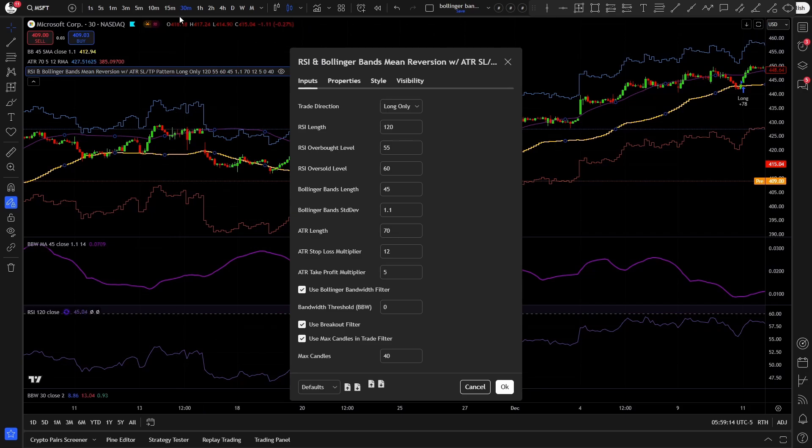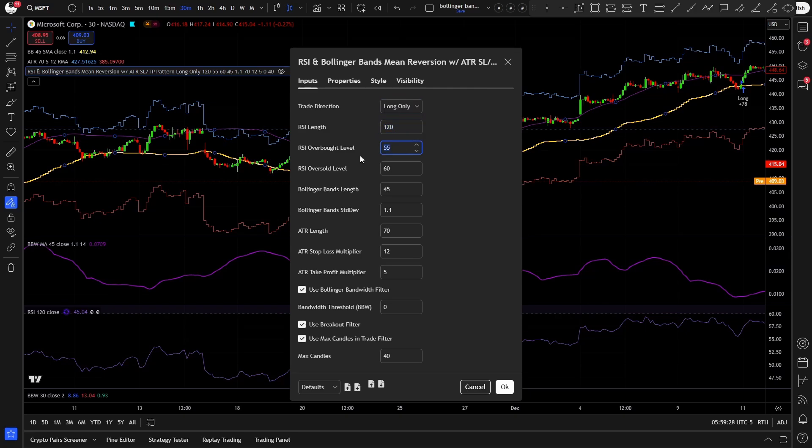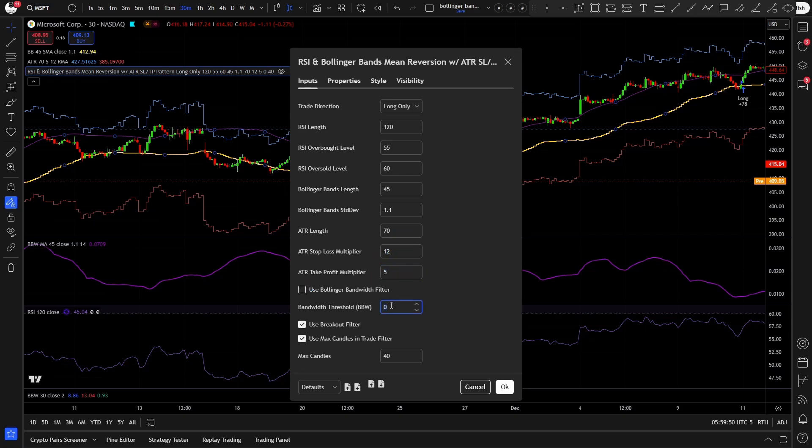Here you can see the 30-minute optimization for Microsoft. I set it to trade longs only, the RSI is set to 120, the overbought level is 55, the Bollinger bands length is 45, its STD dev is 1.1, for stop loss the ATR is 70, the stop loss is 12, and the take profit at 5. You can untick the used Bollinger bandwidth filter, as I found that it did not improve the strategy at all when I optimized it, but keep the breakout filter ticked and the MaxCandles ticked too. Also set the limit to 40.